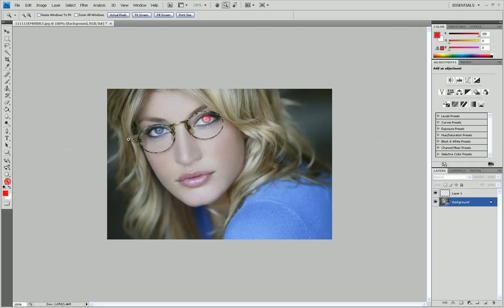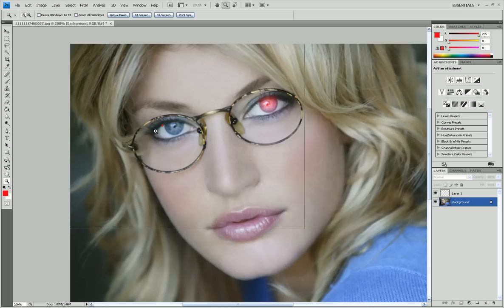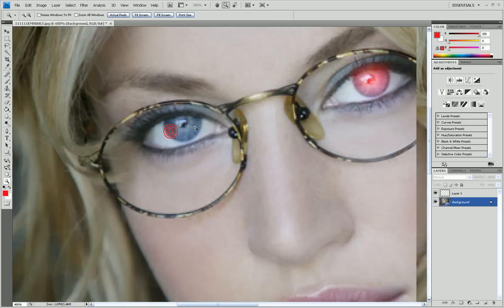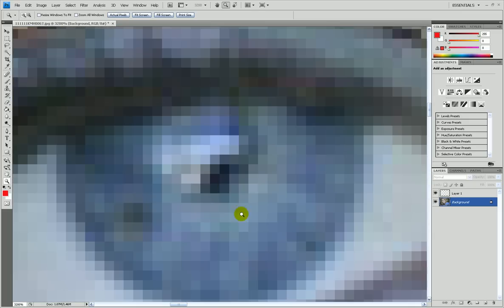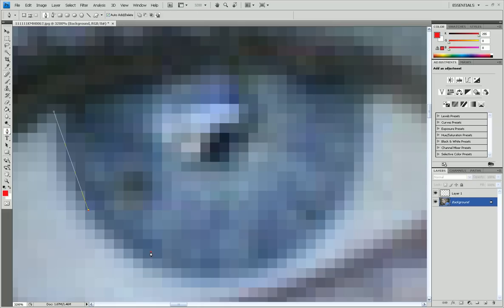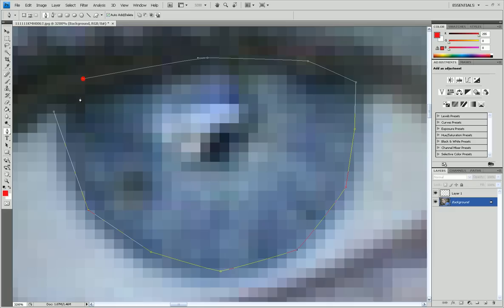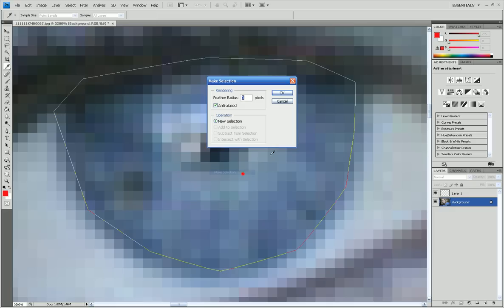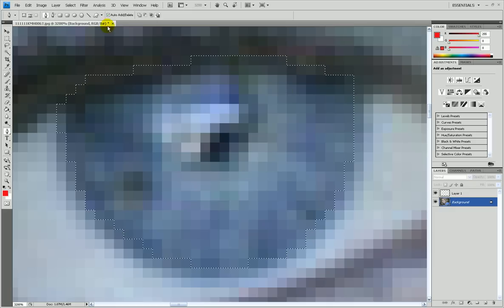Go right here. Take your pen tool. Select the eye. Like this. Right click, make selection, 0 pixels, okay.